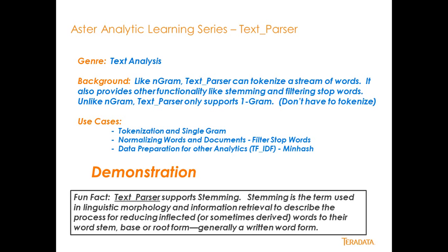Like nGram, TextParser enables you to tokenize, but you don't have to tokenize. You can actually keep all the words together in a contiguous stream that looks just like your input, but it allows you to do things like remove stop words. Stop words are things like is and the and and are. They're simple words that don't really have much impact on the meaning of a sentence.